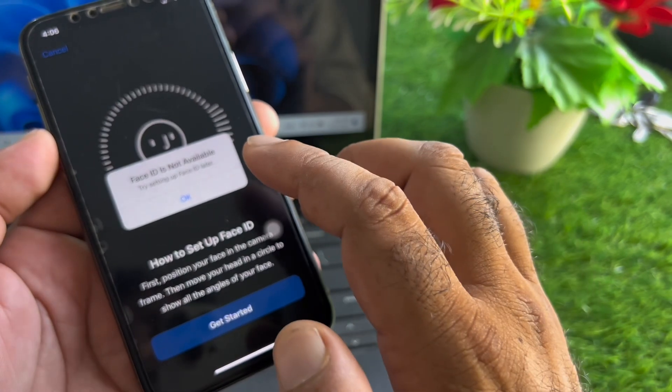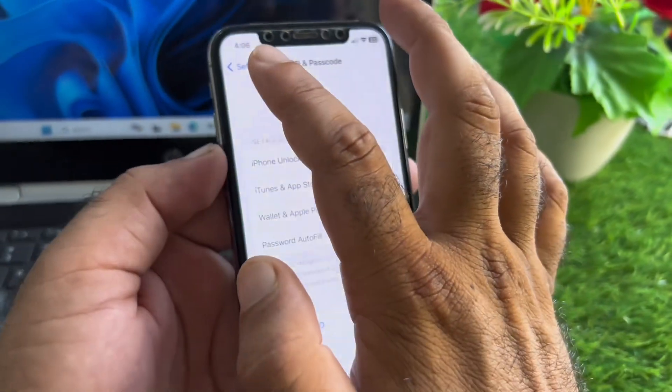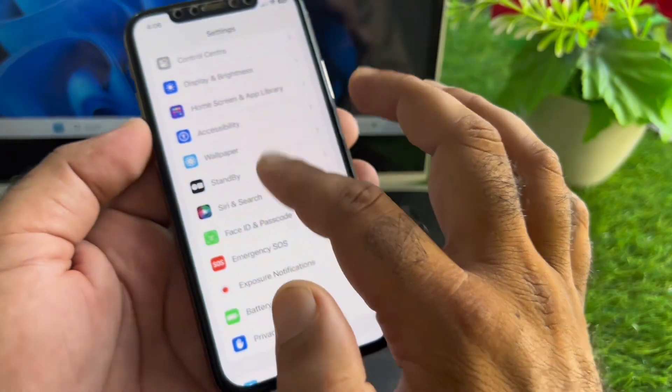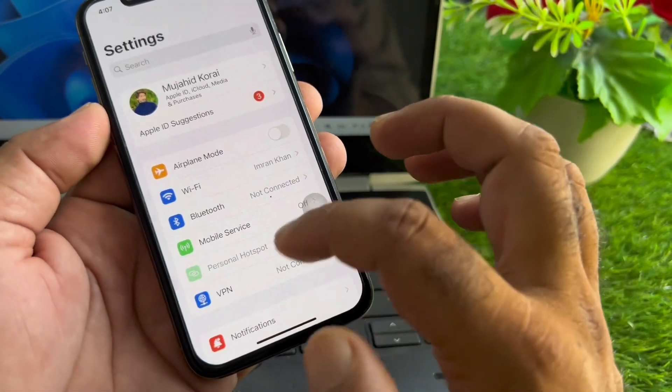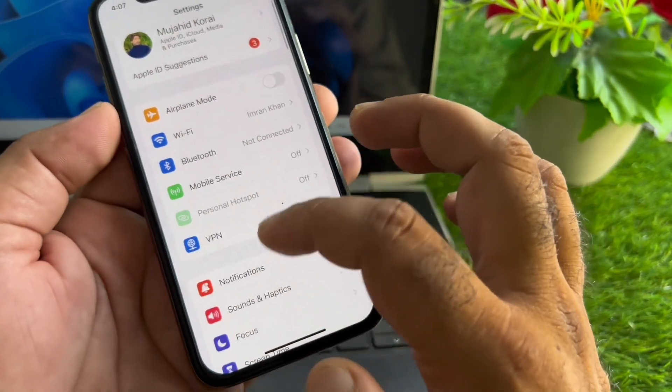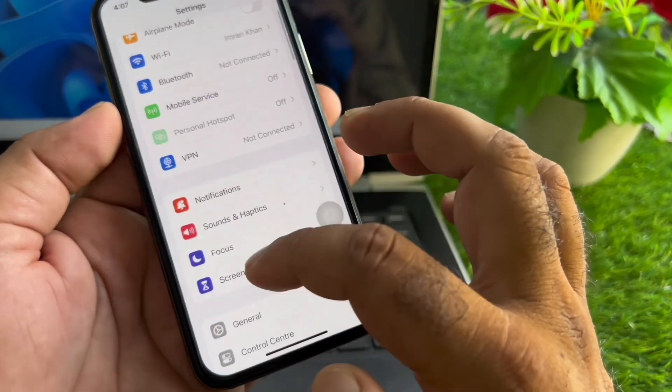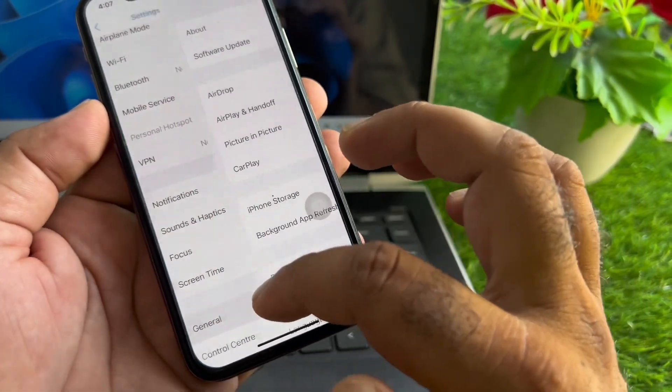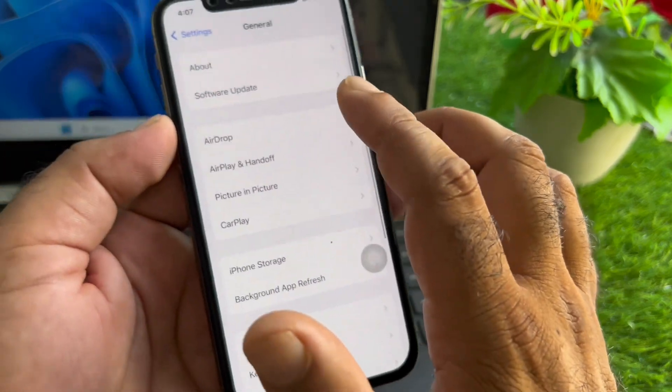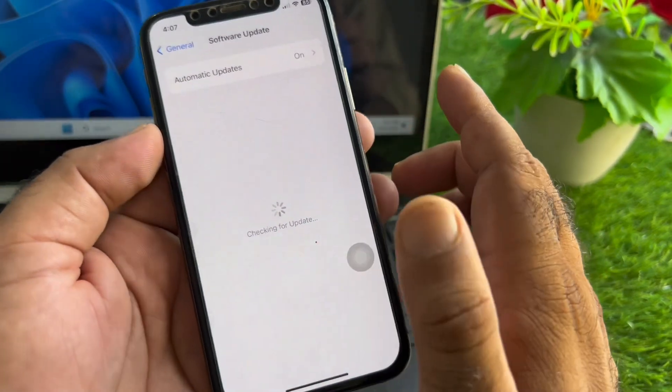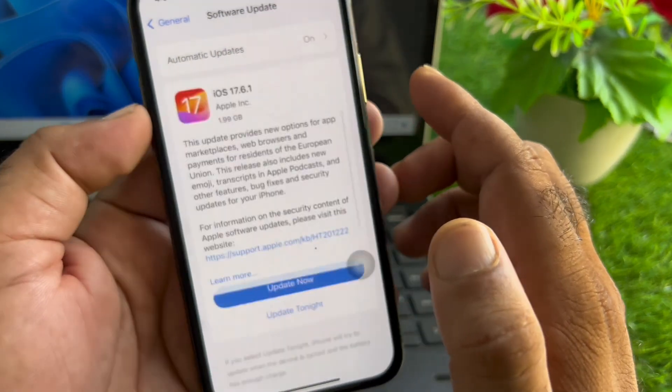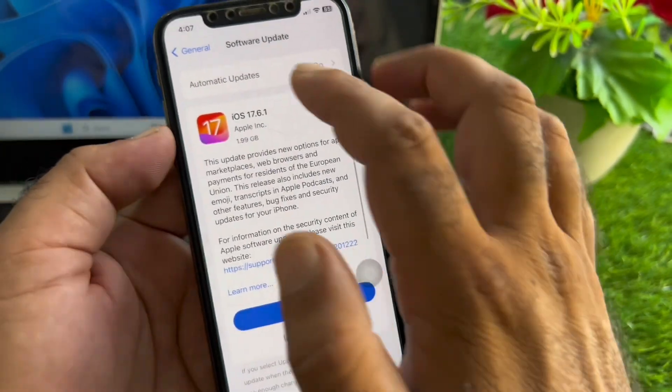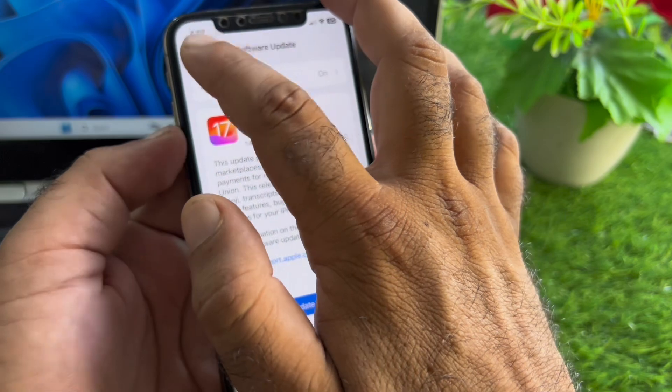First, make sure you have an active internet connection. Then go to General, click on Software Update, and update your iPhone or iPad to the latest iOS version.